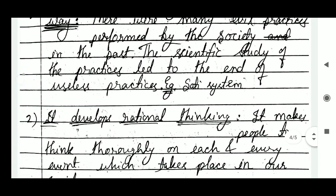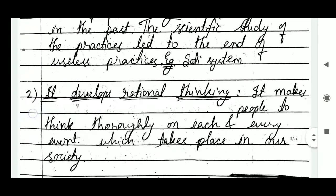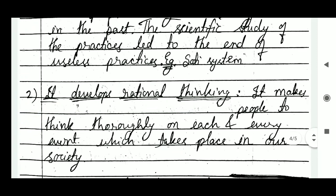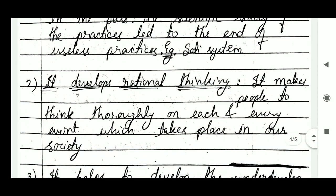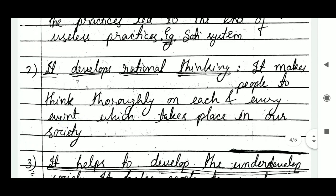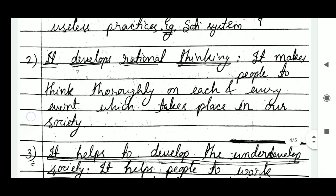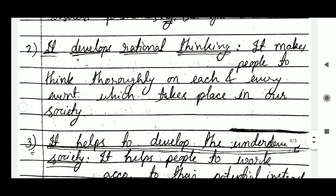The second importance is that sociology develops rational thinking. It encourages people to think thoroughly on each and every event which takes place in our society, and encourages people to carefully study whatever activities or events occur around them.